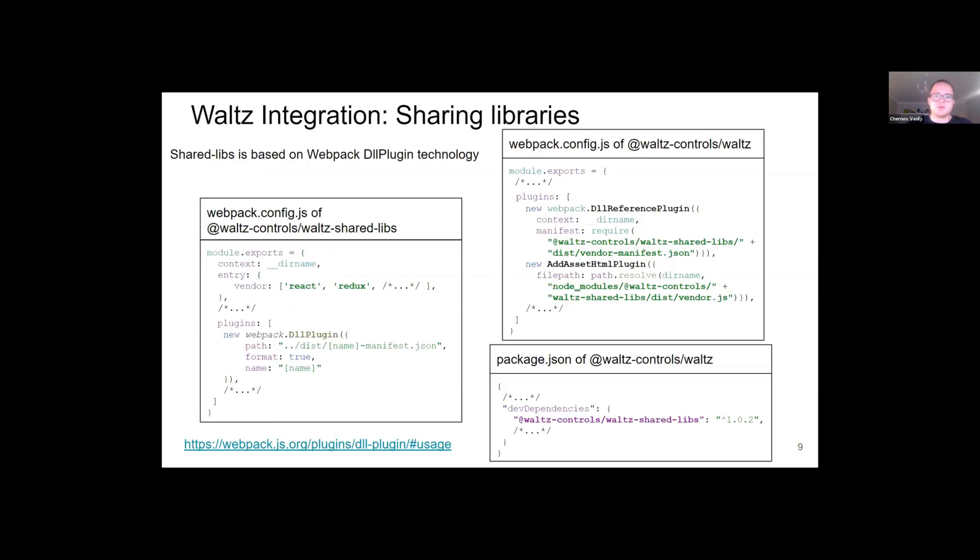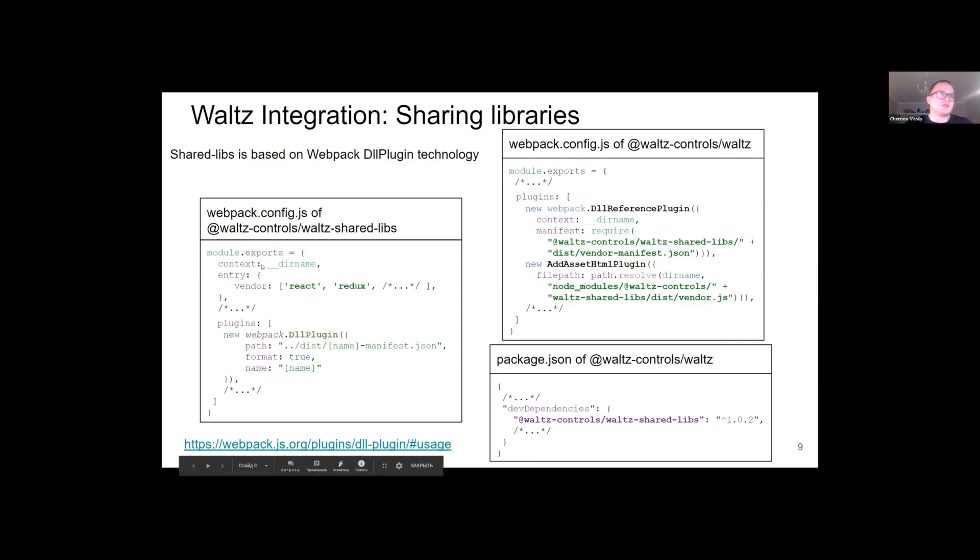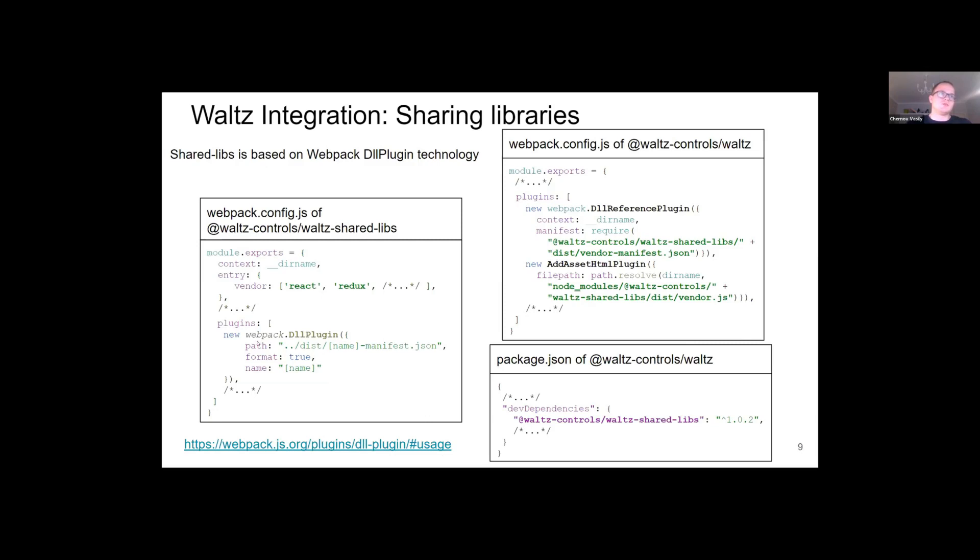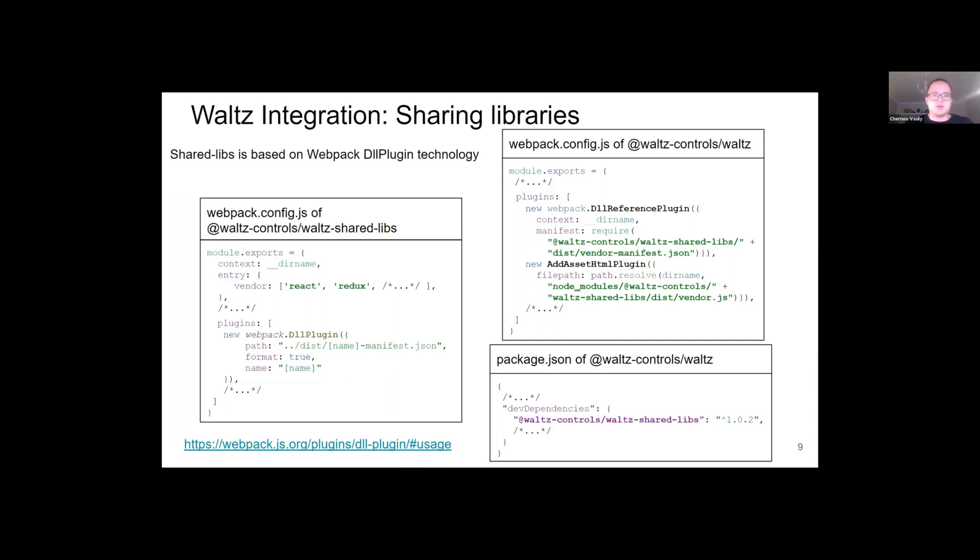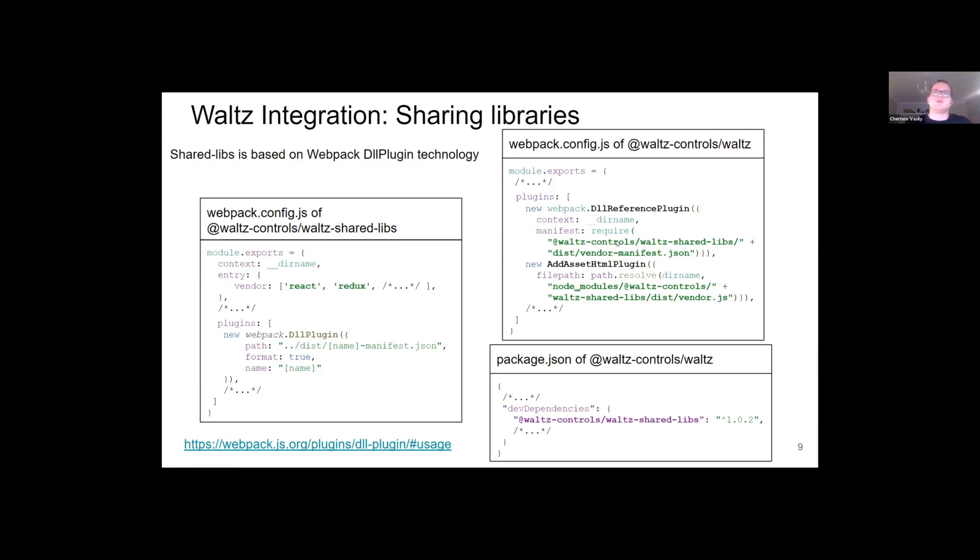We used the webpack DLL plugin to create Waltz shared libs. This code on the slides shows how to create libs and how to connect it to the project. On the library side, we set one entry named vendor which contains all required requirements, and add the webpack DLL plugin. On the project side, we add the Waltz shared libs as the dependency to the package.json, and also add two plugins: DLL reference plugin with the path to manifest file, and add asset HTML plugin with the path to the vendor library file.